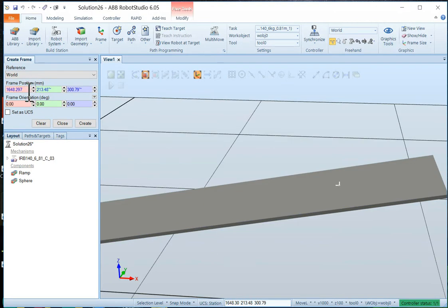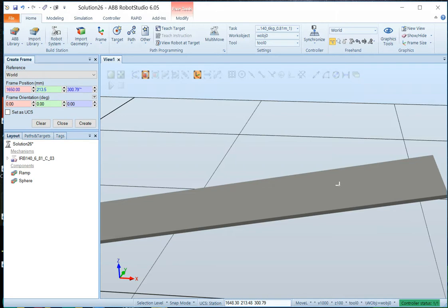And now we have the frame position. Now I want to clean that up a little bit. Maybe 1650, 213.5, and 300 even. That should be enough.